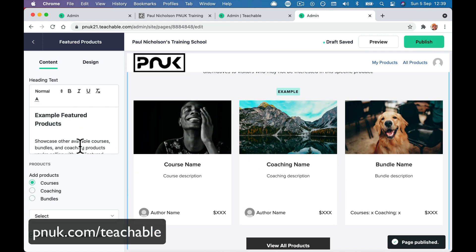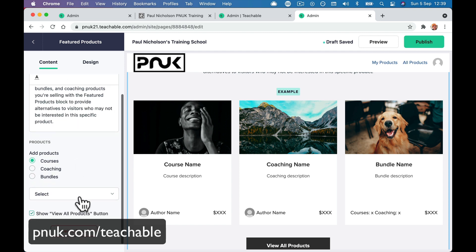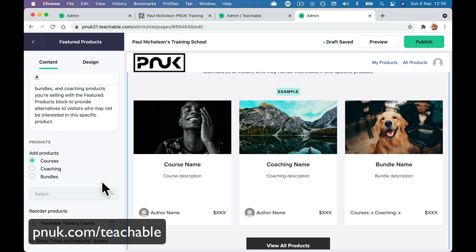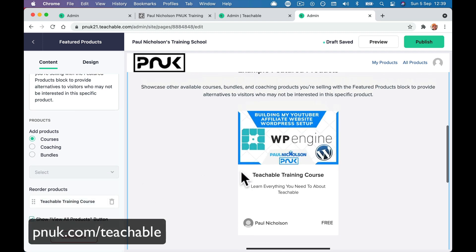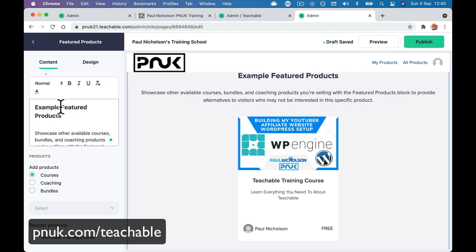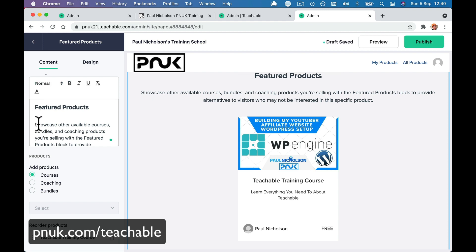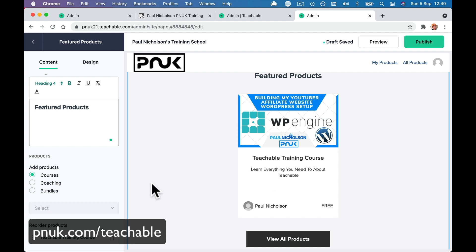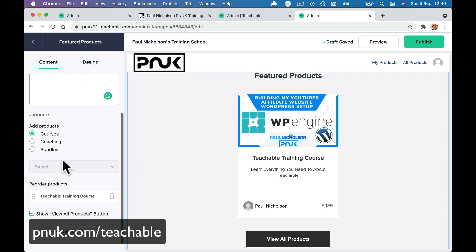We're going to change the example product courses, coaching, bundles. We're going to put which courses in which order we want them. This is a cool feature — before, they would just show the three newest or the three highest rated in your course catalog. Whereas this way you can actually pick which ones you want to show.